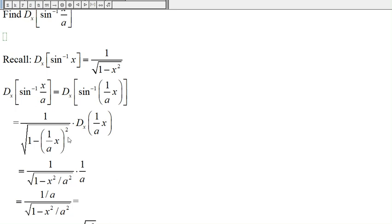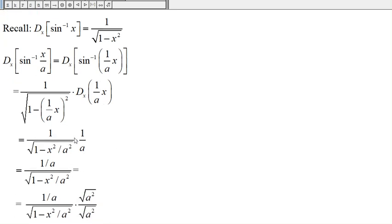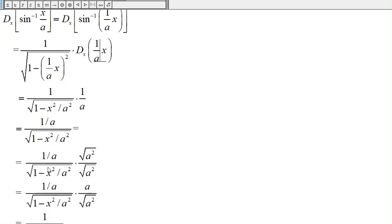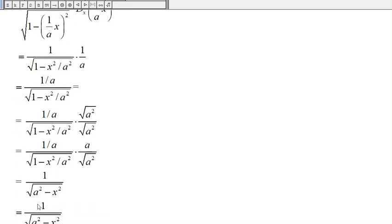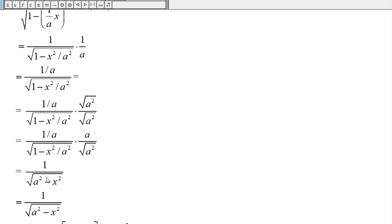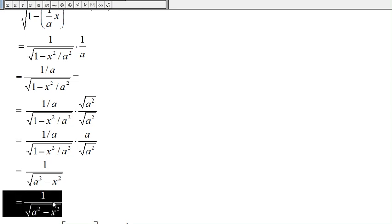(1/a times x) squared is the same as x squared divided by a squared. The derivative of (1/a) times x is just 1/a. So 1 times 1/a is just 1/a. Now let's multiply the top and the bottom by the square root of a squared. The square root of a squared is just a. 1/a times a is just 1. Then we have square root times square root, so we get a squared. x squared over a squared times a squared is just x squared. So we end up with 1 over the square root of a squared minus x squared.